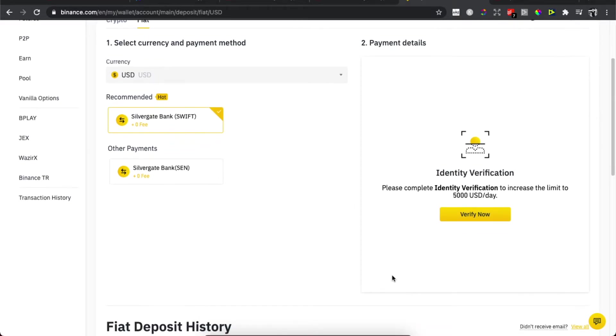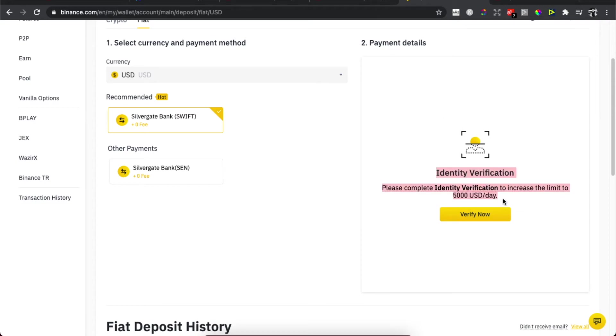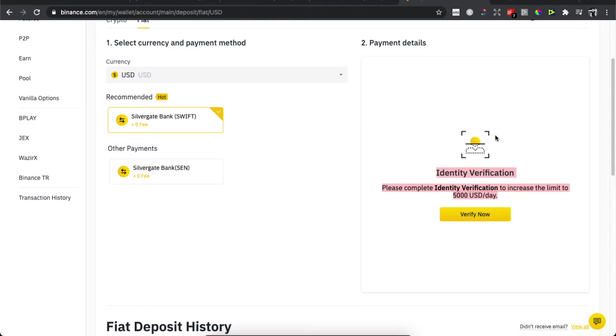But when you identify your verification here what you need to do is put the amount that you want to deposit on Binance and once you're done then press submit and then you will get all the details that you need to put in your own bank and basically transfer money through your own bank with all the information that they require to put.